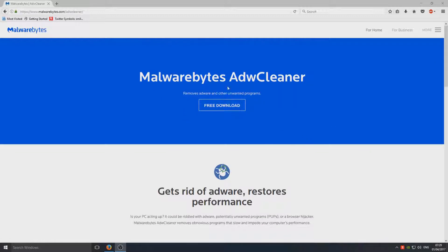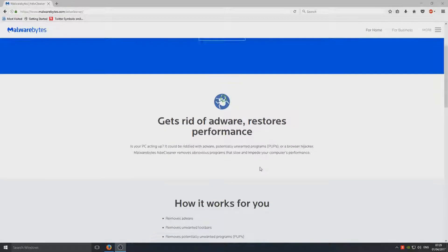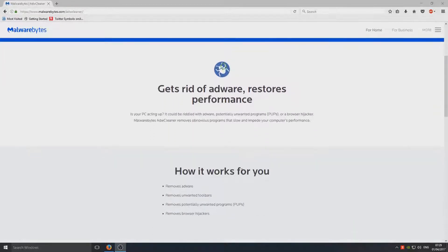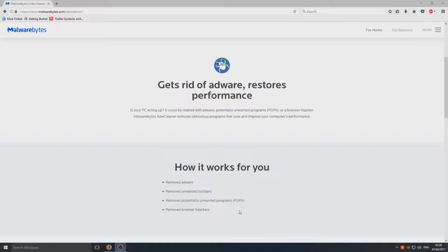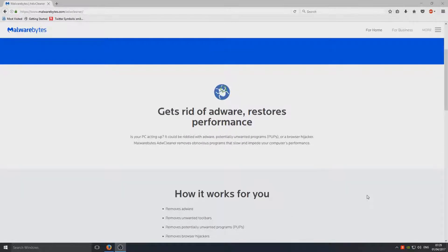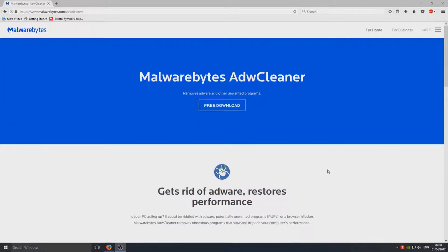You can get it on the link below. As you can see here, how it works for you: removes adware, unwanted toolbars, potentially unwanted programs, and browser hijackers. So first you need to click on Free Download.